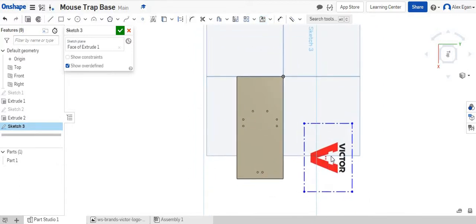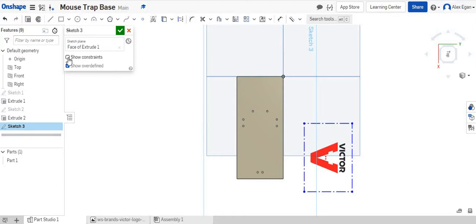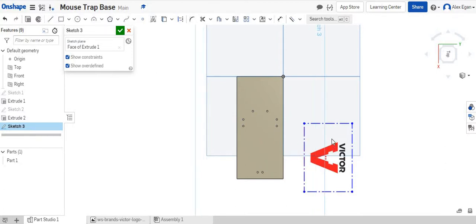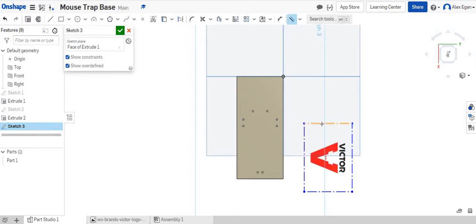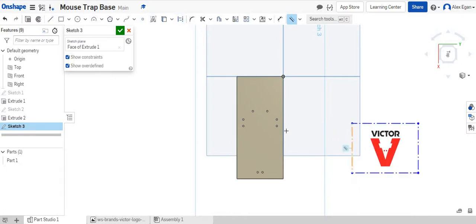But we have a problem here, and the problem is Onshape won't let us rotate this very easily. So what we need to do is let's show our constraints and we have a lock right here. This little line, we'll click on that and let's delete that. So now what we can do is we can come over here to our different constraints and I'm going to do a parallel, and I'll just do the sideline to the sideline that kind of flips it around.